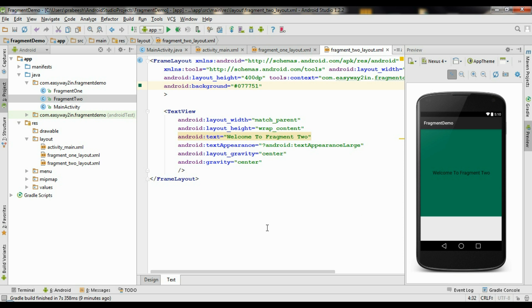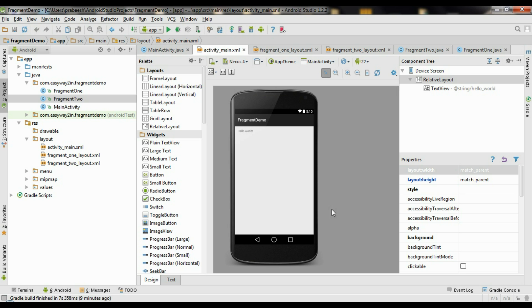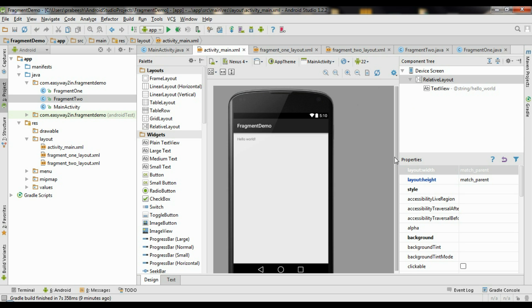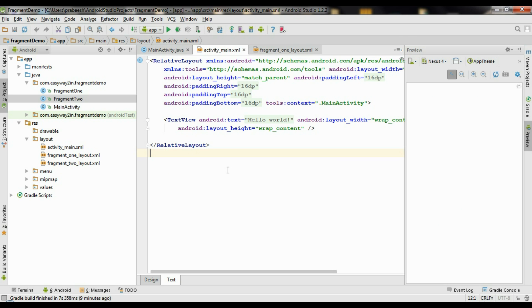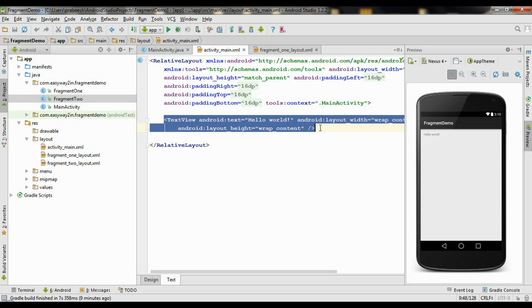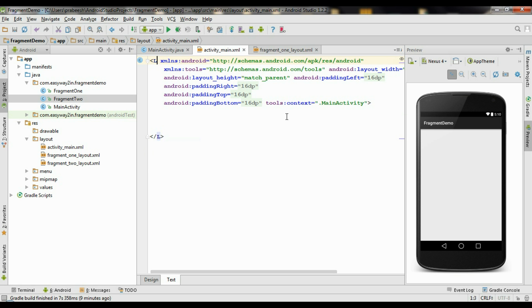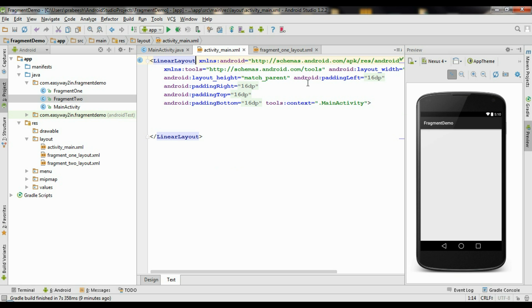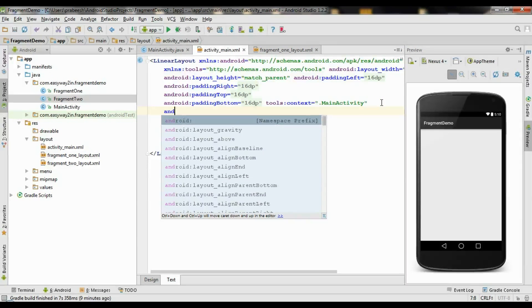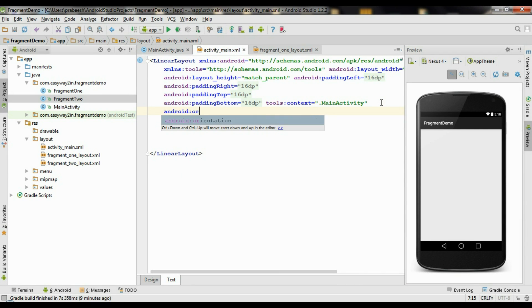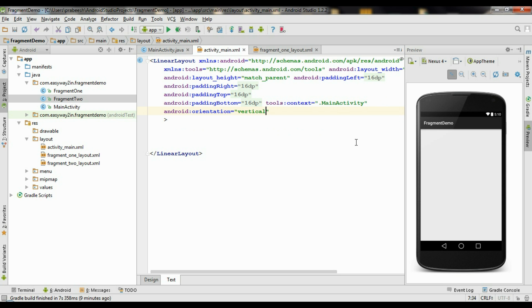Now we have two fragments: Fragment1 and Fragment2. Now go to the activity_main.xml file. There is a TextView available — remove that TextView. It is a RelativeLayout; change that one into a LinearLayout. Specify an orientation for the layout: Android orientation set to vertical.